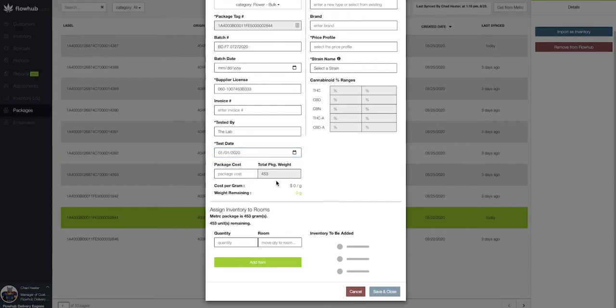Now we've got the total weight of that package that's coming in. We can put in our package cost. Let's say I spent 2k on this package.